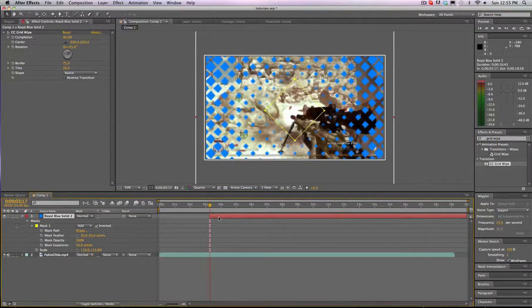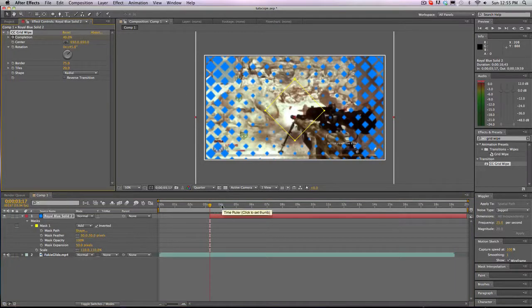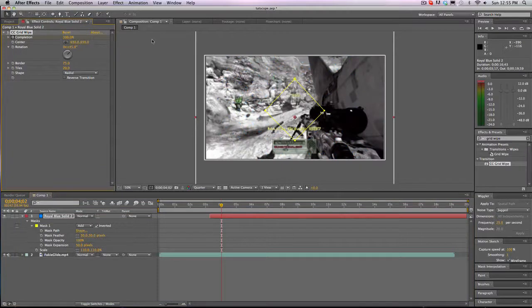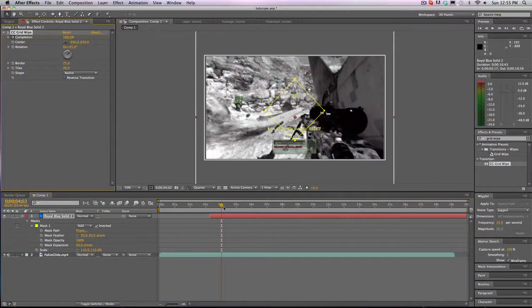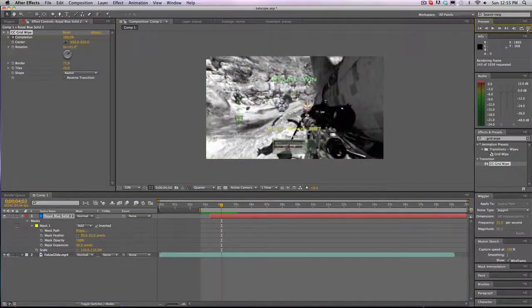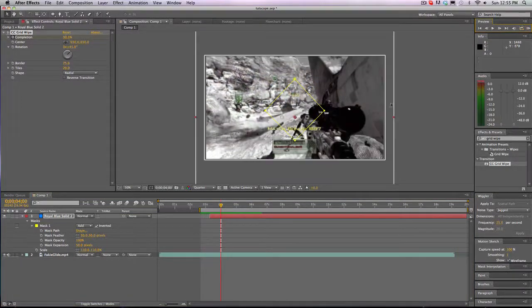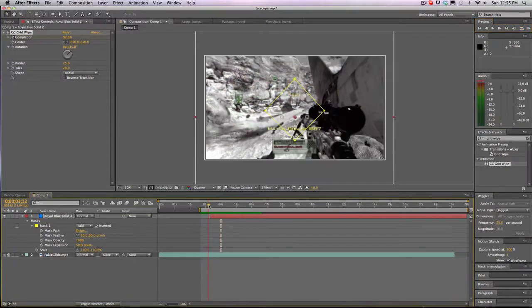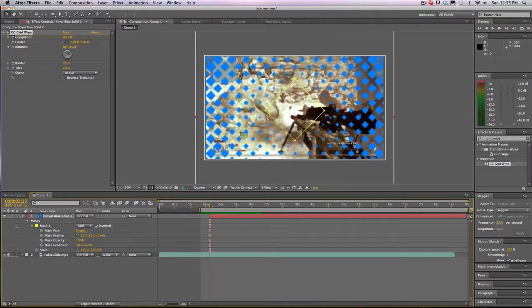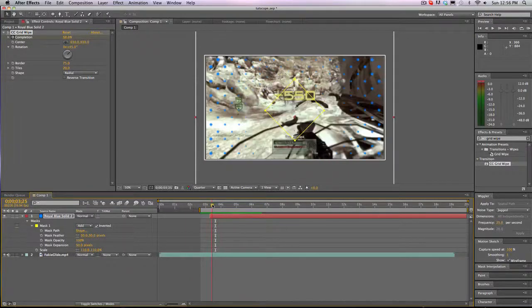And then what we're going to do is right when he shoots, click stopwatch on your 40 completion. Go forward nearly a second and bring it up to 100 so it's all gone. So what we'll have so far is that. But it doesn't really look too cool because it just pops up and it kind of fades away.